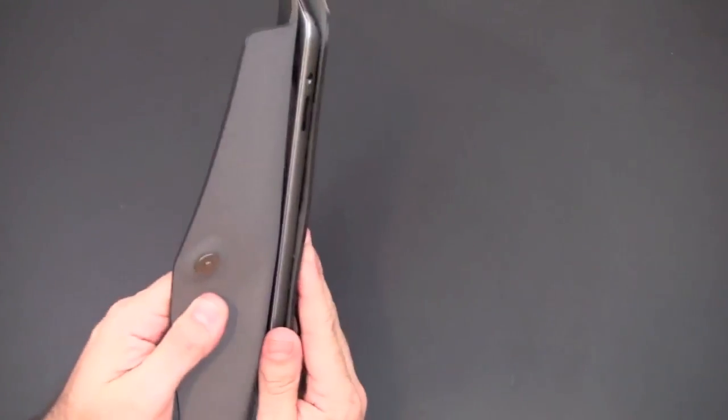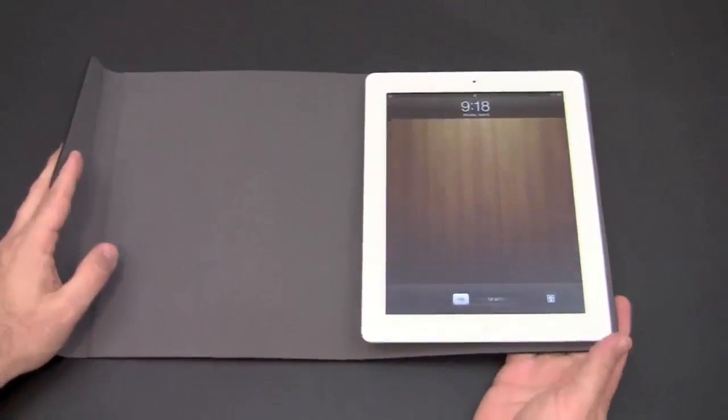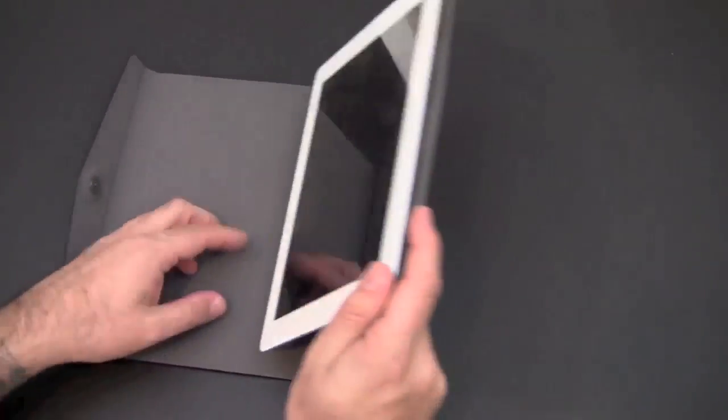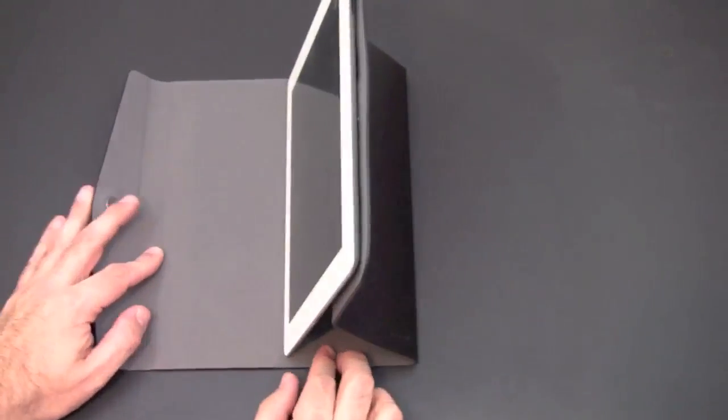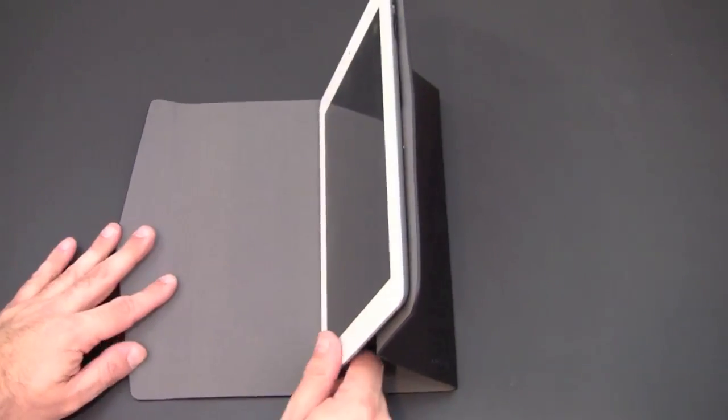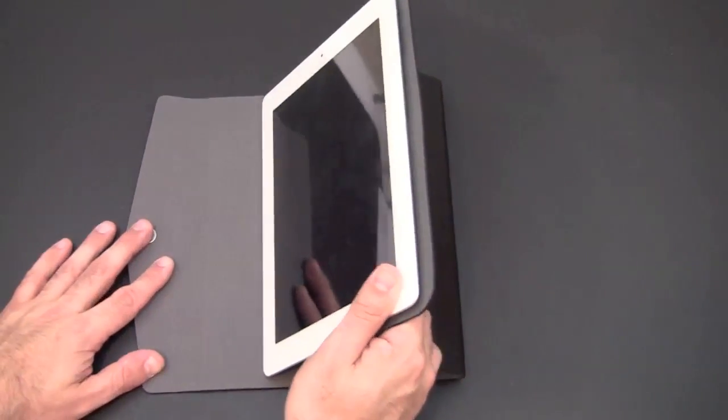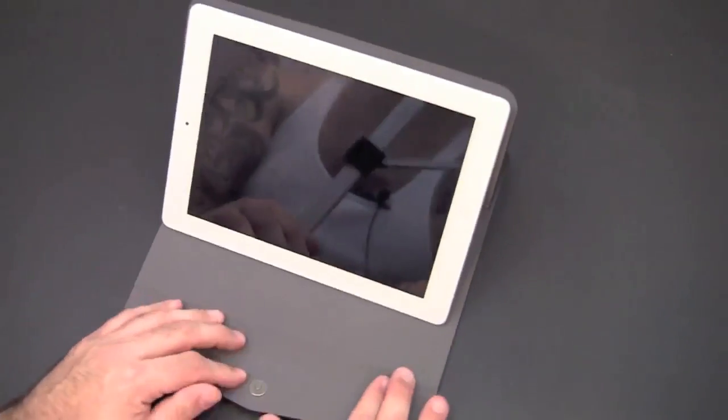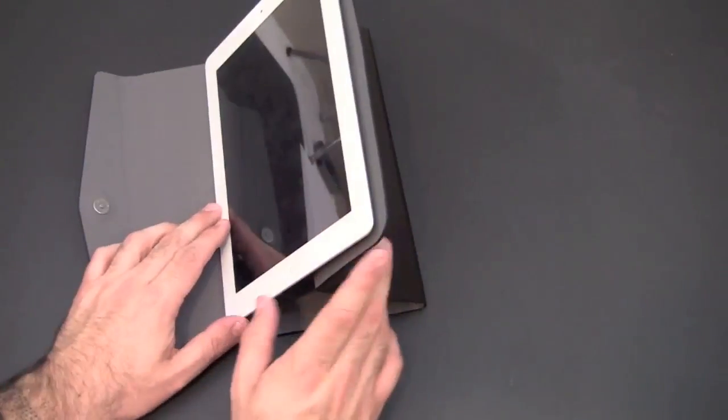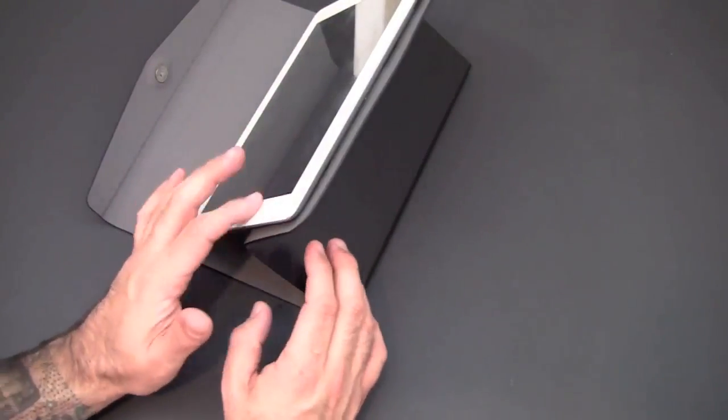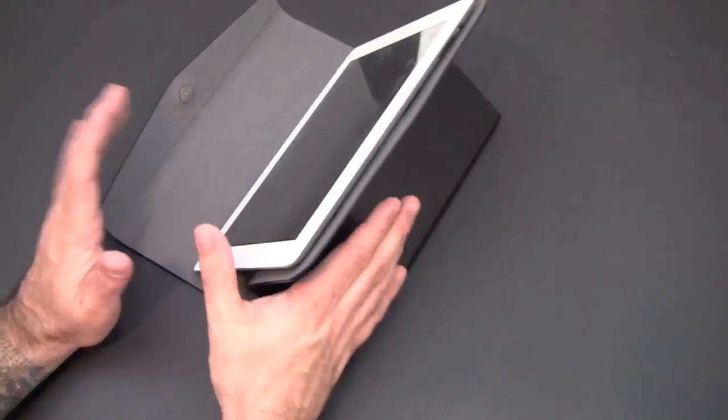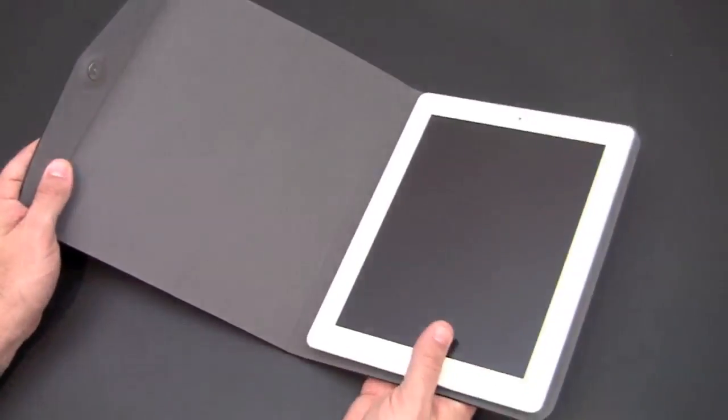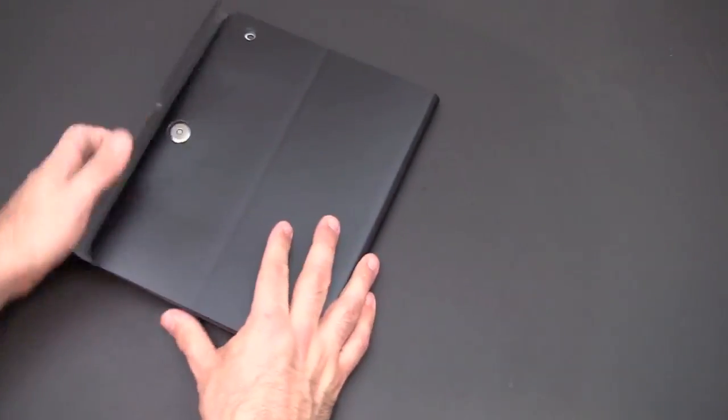You can prop this up into a stand because essentially it's only stuck on half of your iPad. You can prop it up into a variety of different angles for both typing and viewing media as well. Again, it's only stuck to the top half or the right side of the iPad, and that allows you to prop it up in a variety of different angles. When it's time to get going, close it back up and you're on your way.